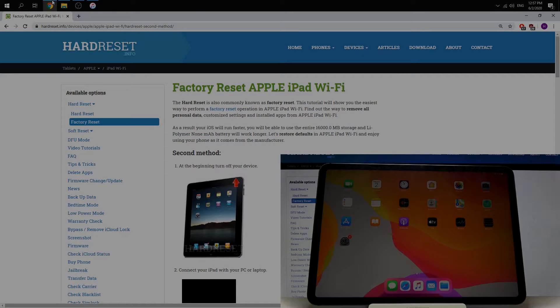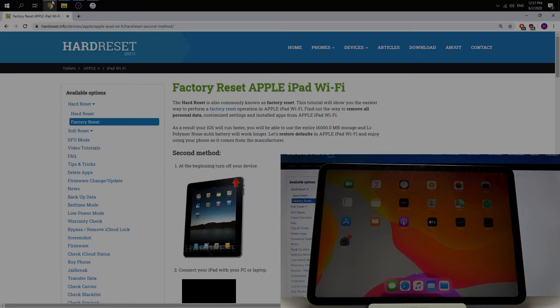Welcome! In this video, I'll show you how to enter and exit recovery mode using iTunes.